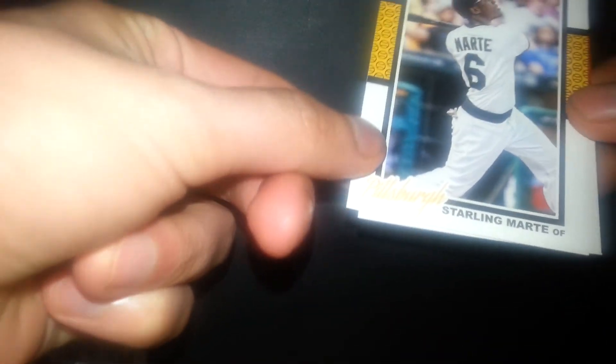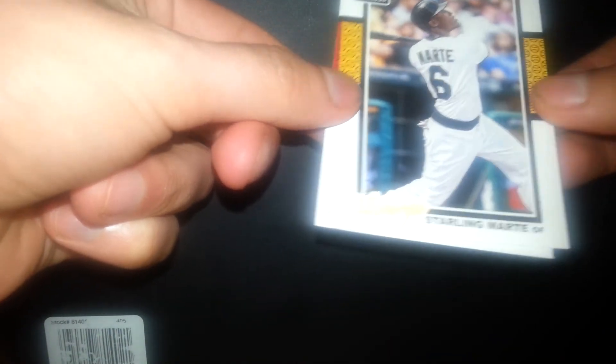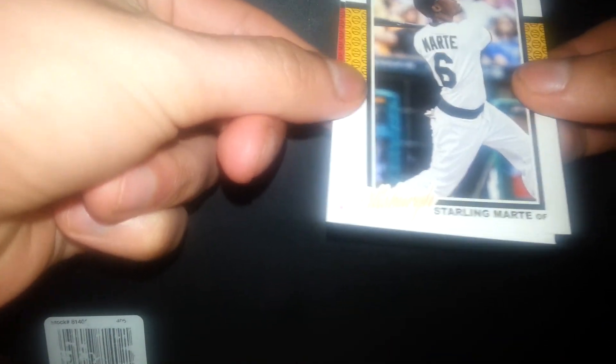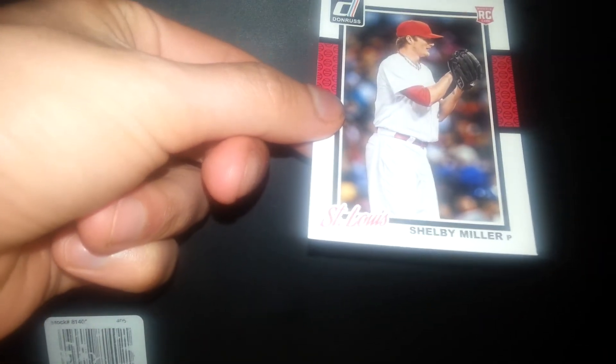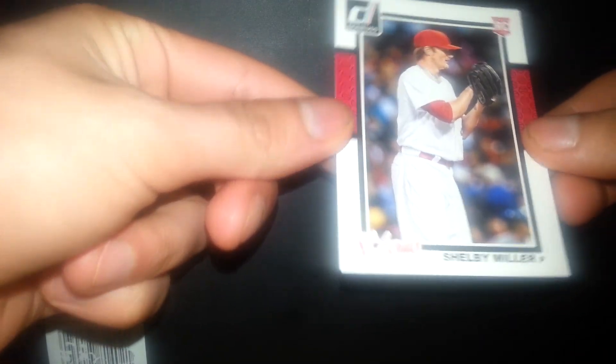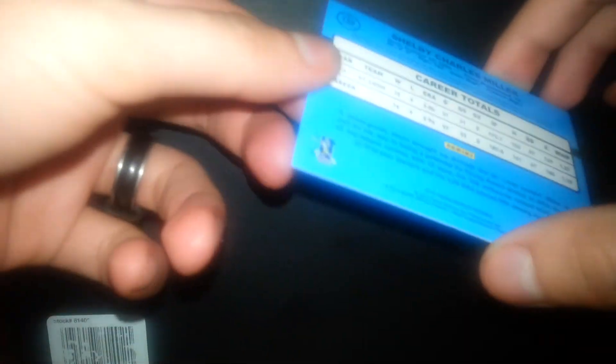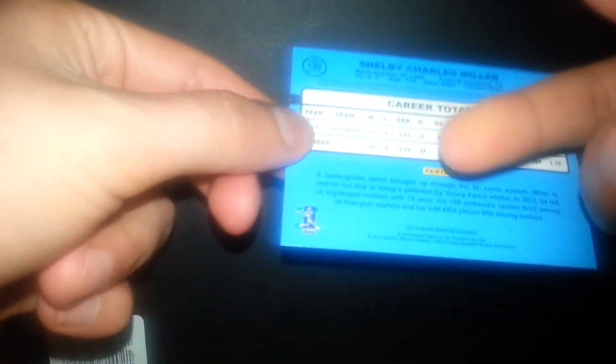We got Starlin Marte. I don't know if we get a rookie each pack but we'll see. Oh we do. Shelby Miller. That's pretty cool. Pretty nice rookie. I also like the back. It looks cool. It reminds me of the old cards. That's a pretty cool rookie.